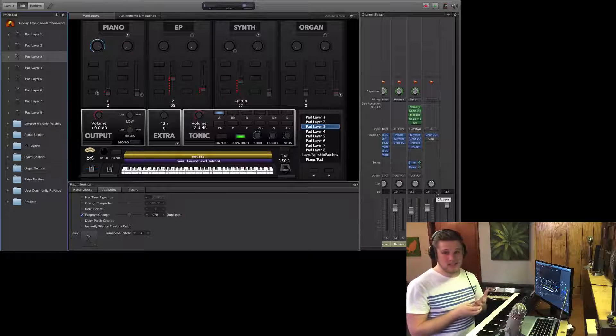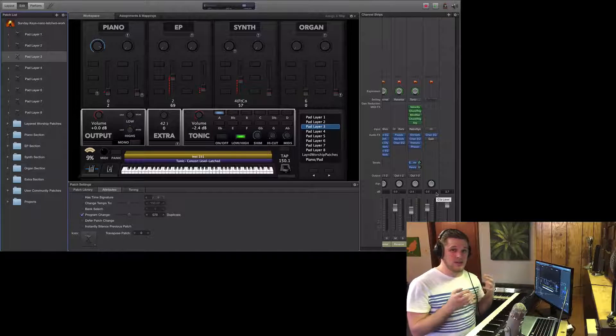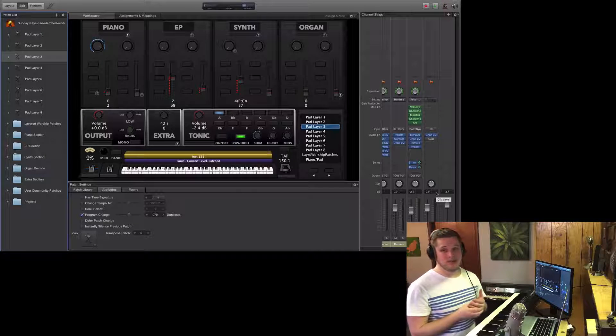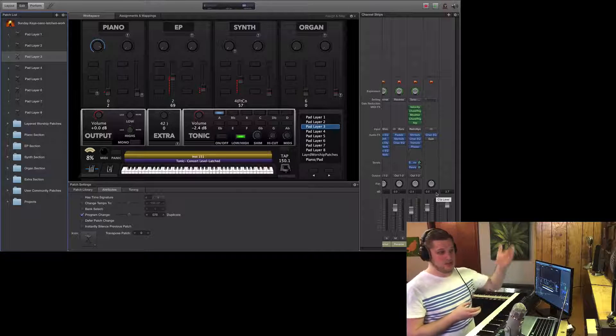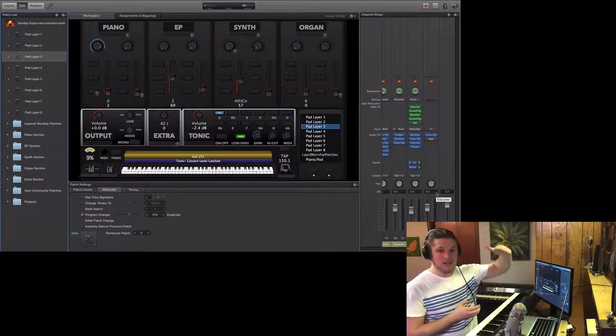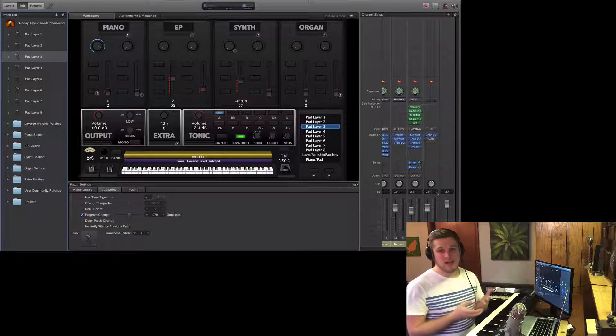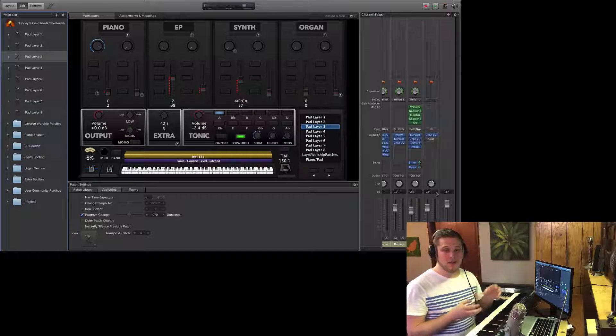I get asked sometimes should I put the limiter plug in on my output channel strip, which just squashes anything above a certain volume level. My preference is to not do that.